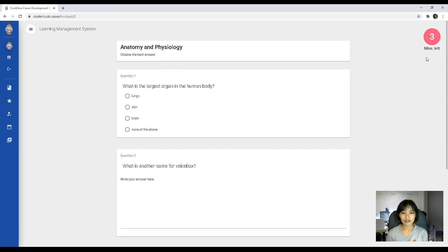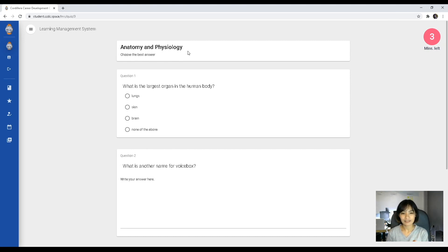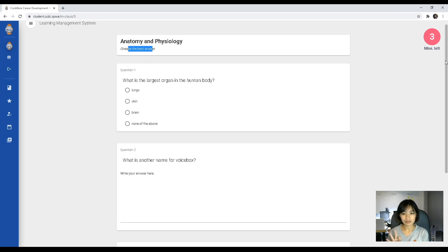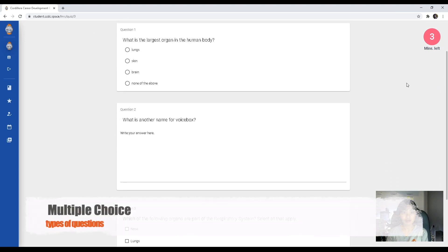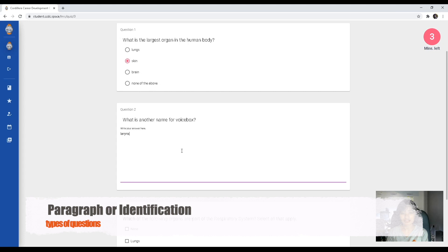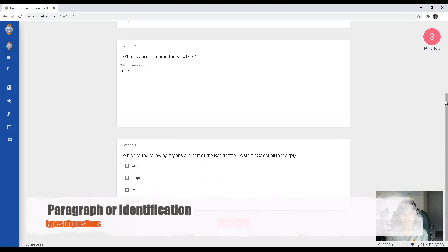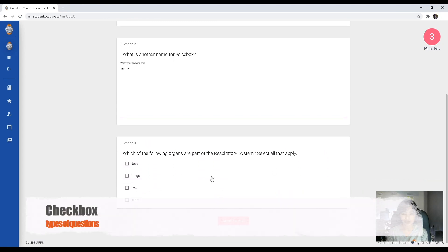On the upper right corner of your test or exam, you will have the timer, and you also have the title and the instructions for that classwork. For our LMS, we have three types of questions. The instructor can give you multiple choice questions where you can only pick one answer per question. Another type is paragraph or identification questions where the student is required to type their answers. Lastly would be checkbox questions where there would be more than one answer for every question.